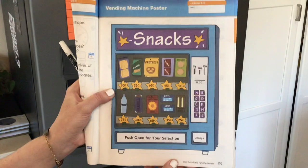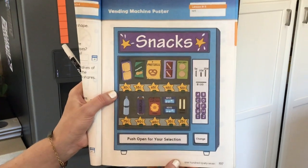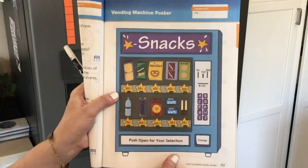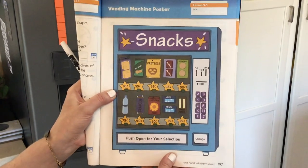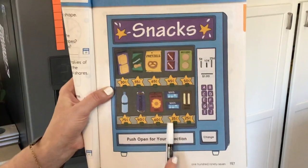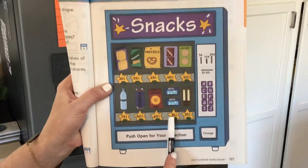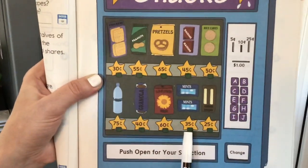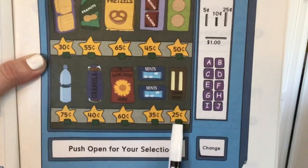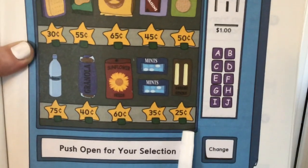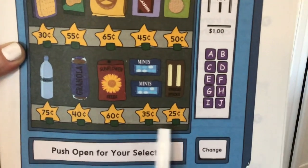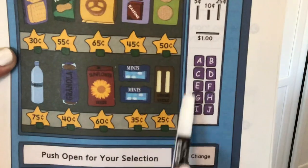What we're going to do is pretend that we're purchasing some items from our vending machine and spending money on the items. The first two items I'd like to buy are the mints, which cost $0.35, and I'd also like to get the string cheese, which costs $0.25. I need to see how much money I need for both of those items.